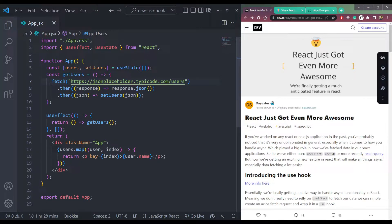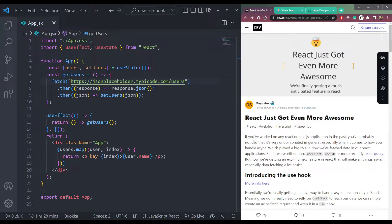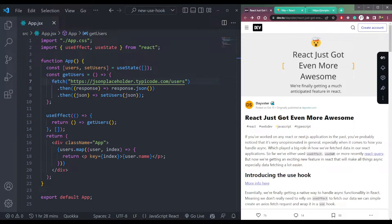So in this video, let's talk about this topic that says React just got even more awesome. So it means that we have a new update in React that's incoming.